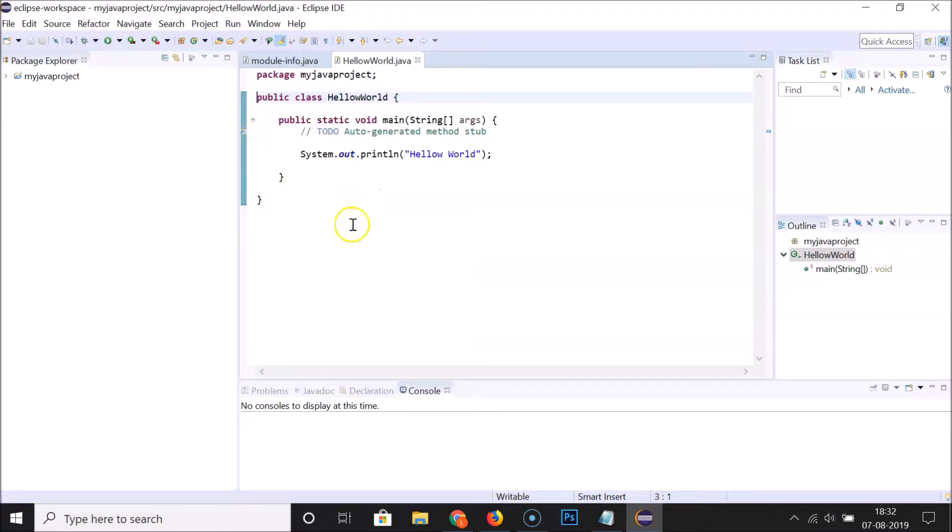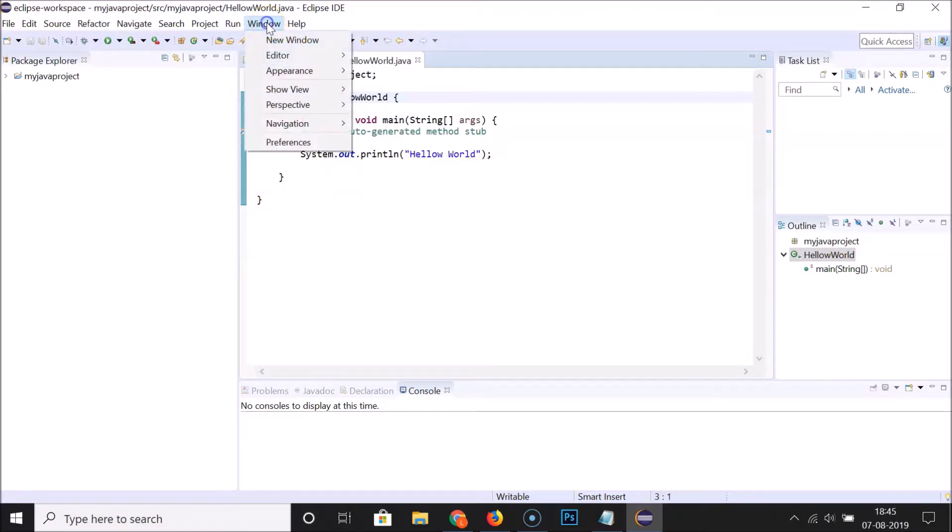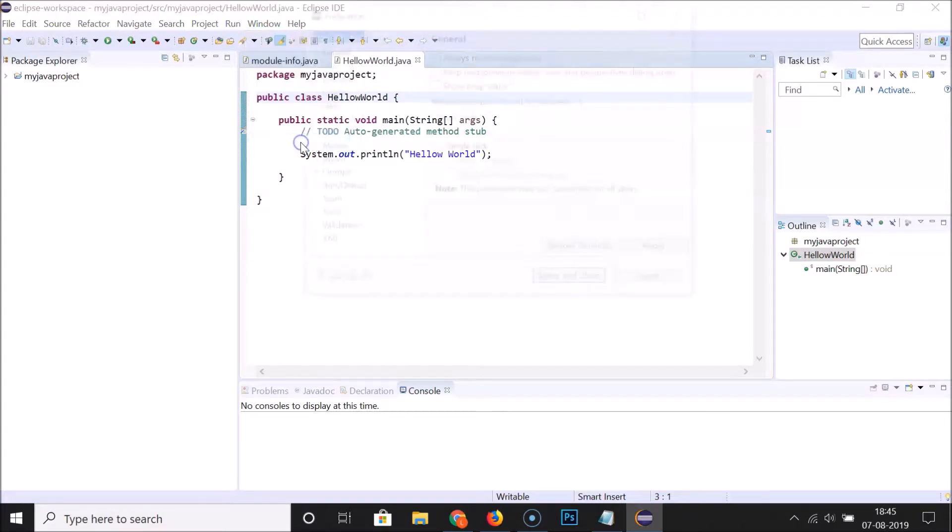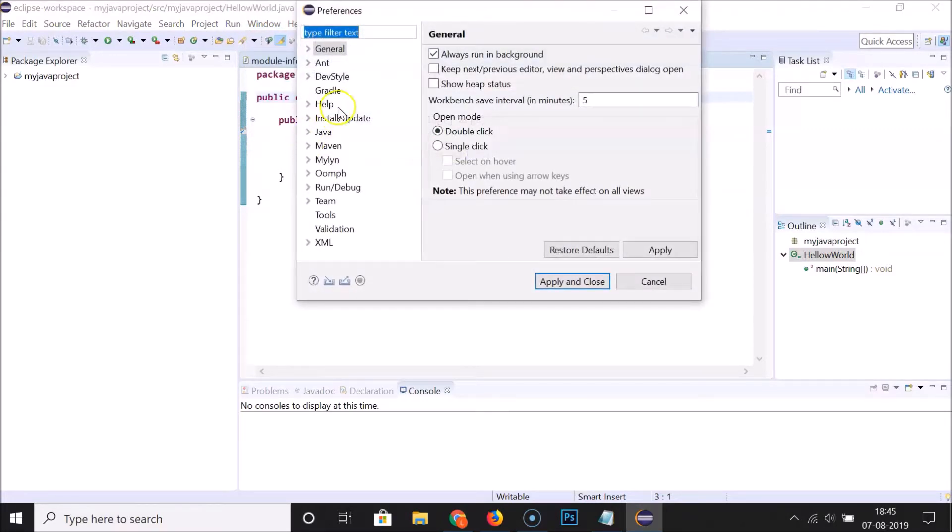You can see it's now disabled. Let's enable it using the second method. For this, you have to click on Window and then click on Preferences. Here we have the Preferences window opened.